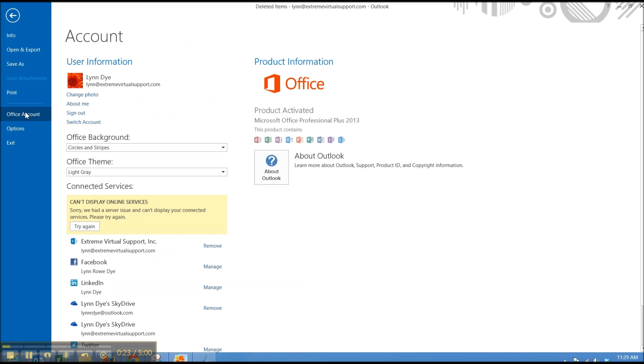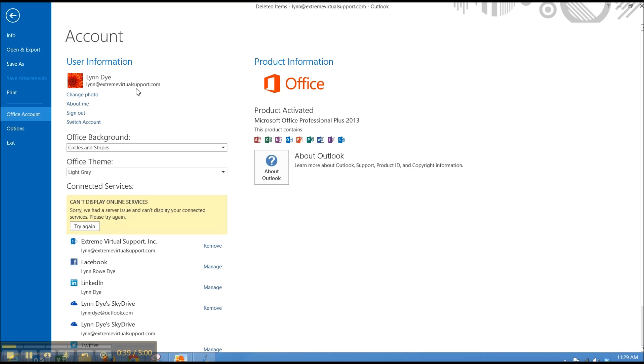And let's take a look at our Office account view. This is where you want to personalize your experience. If you sign in with an Office account or a Microsoft account, then you can have this same look. You can have all of your settings across any version of Office 2013 products that you use. You can change your photo, things like that.